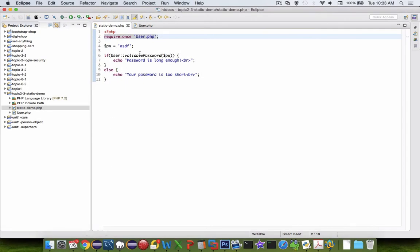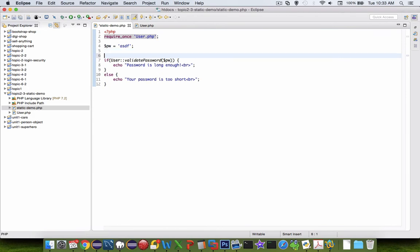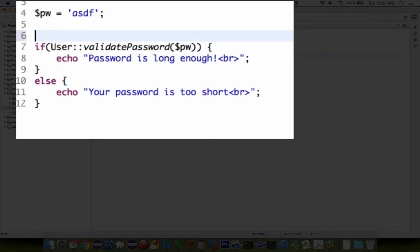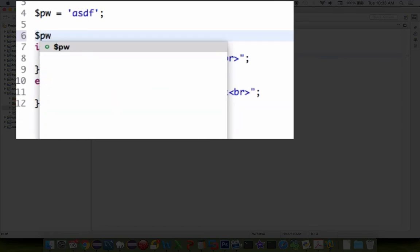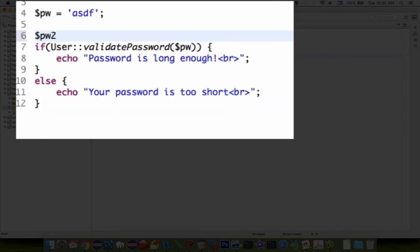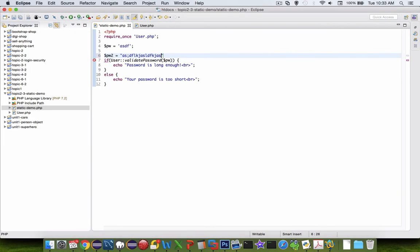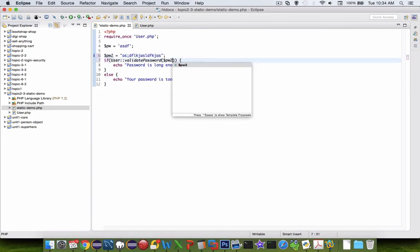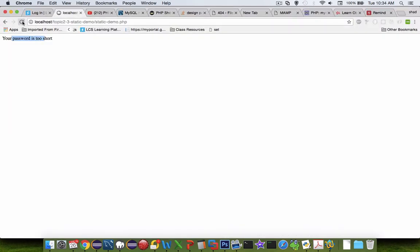Let's go back and try another one. So let's try password2. And we'll make this one a lot longer. And let's see what that one does. So let's save that. Refresh the page. And now your password is long enough.